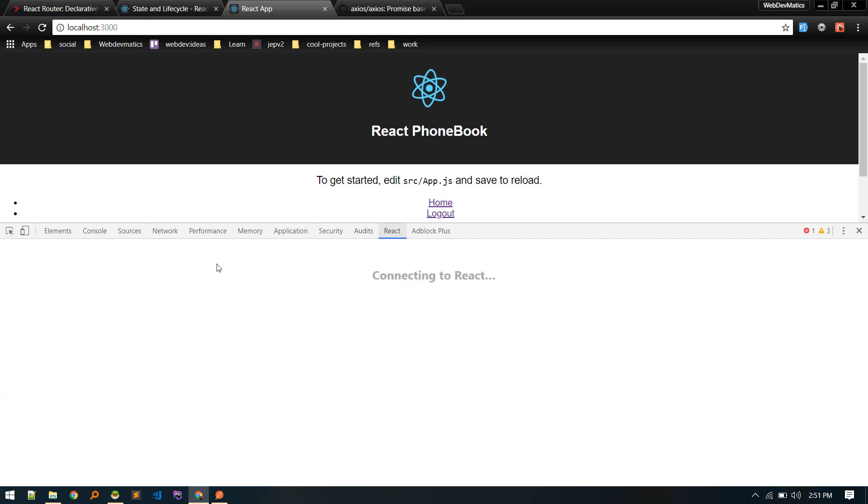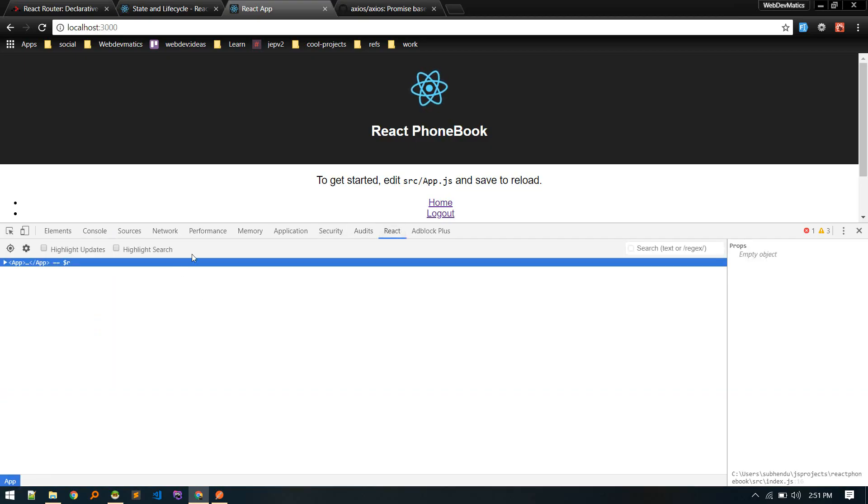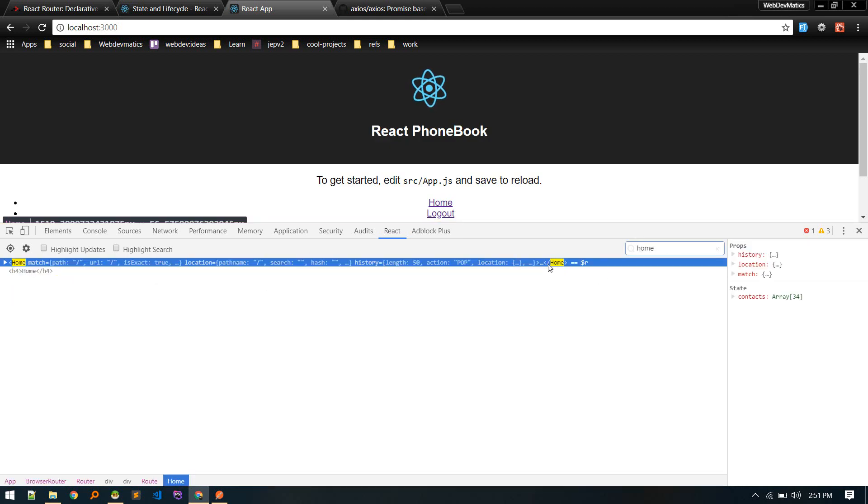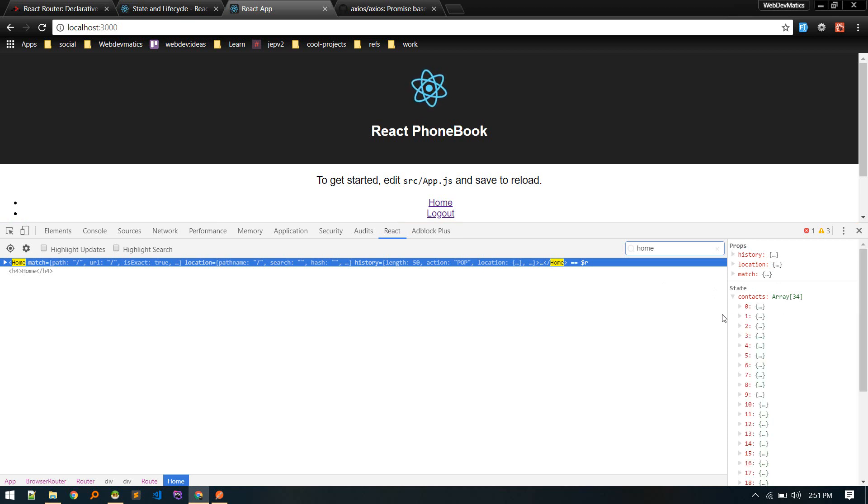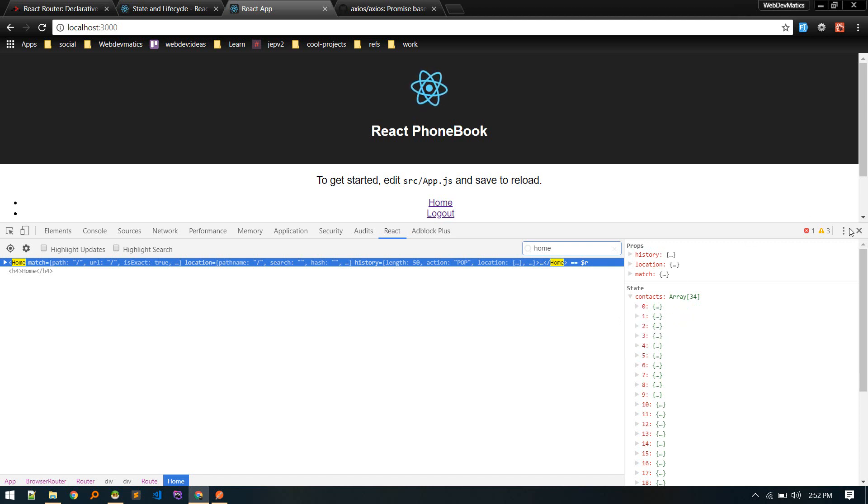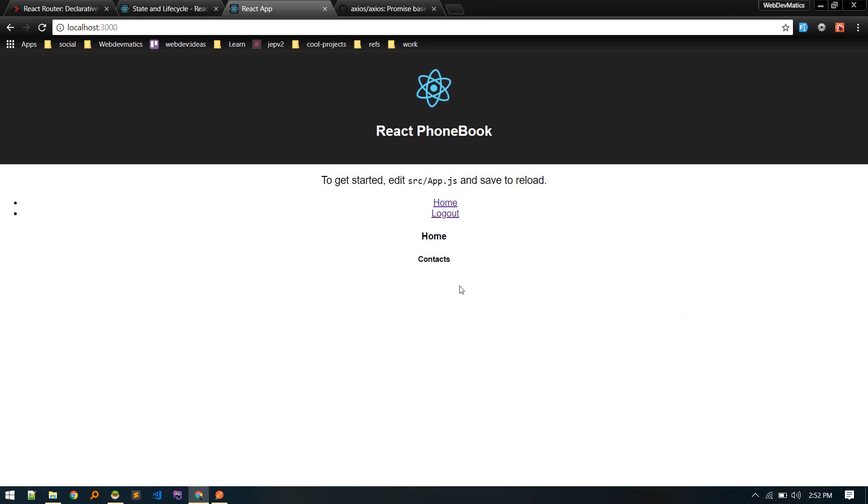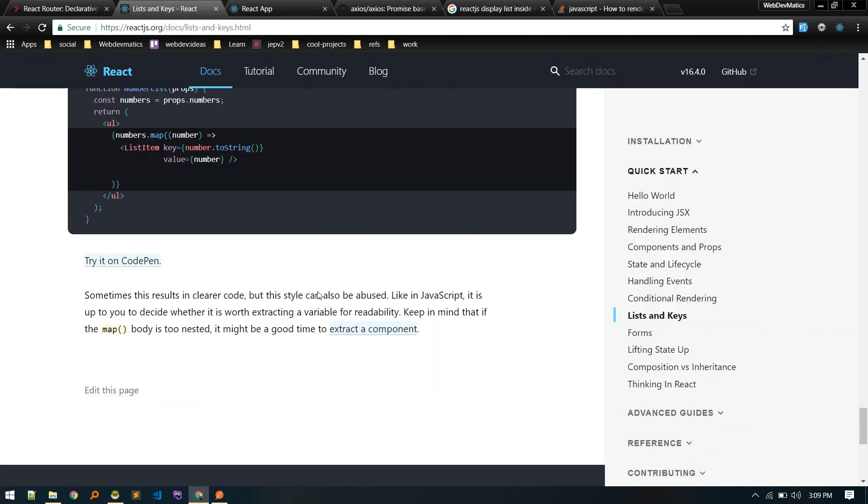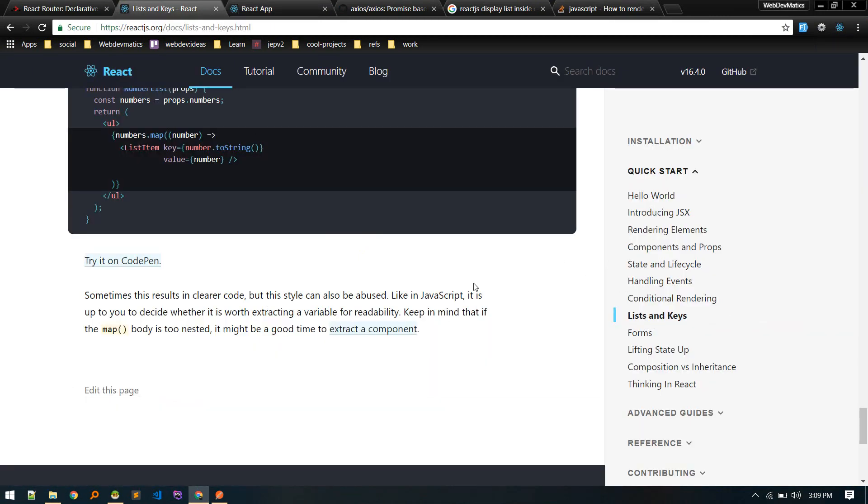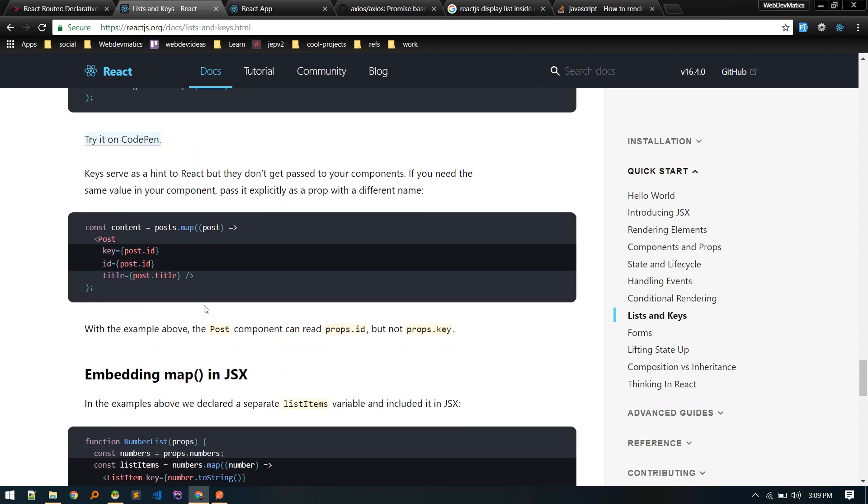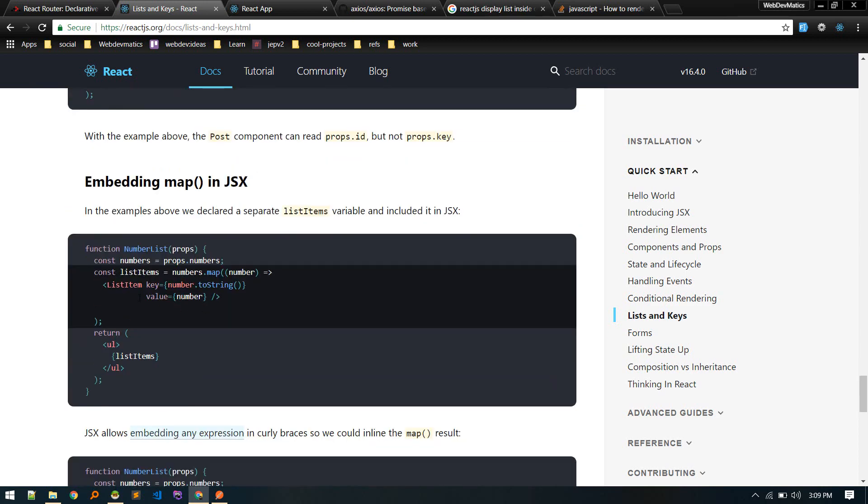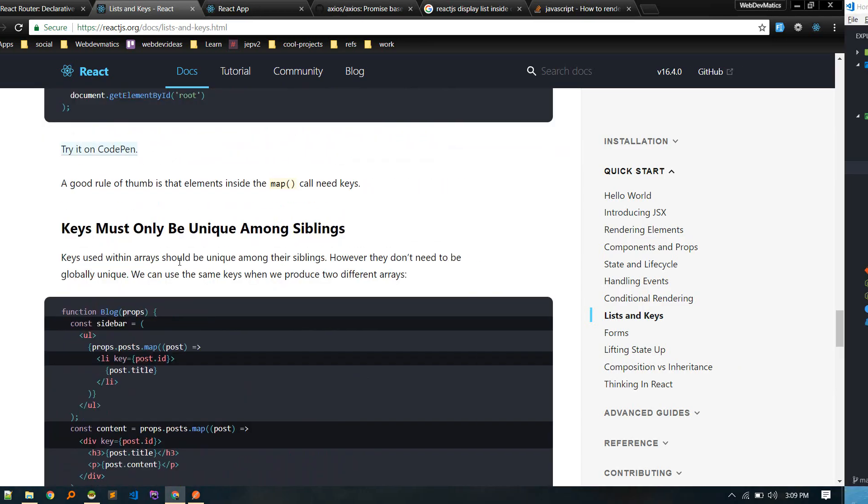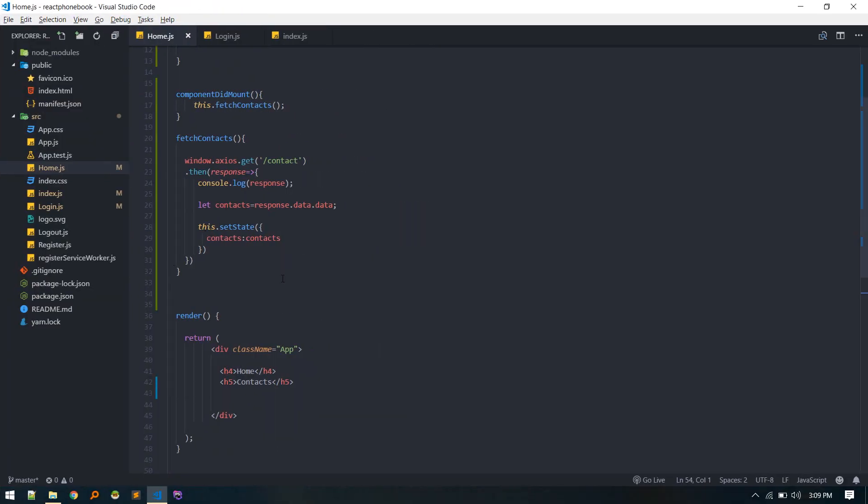Let's go to react component and search for home. Okay, we got contacts as a state. And now we need to loop through each and display that in our home page. The way we do that in react is you can find that information in list and key section. We need to just loop through or map through each contact and display them. Let's do that.